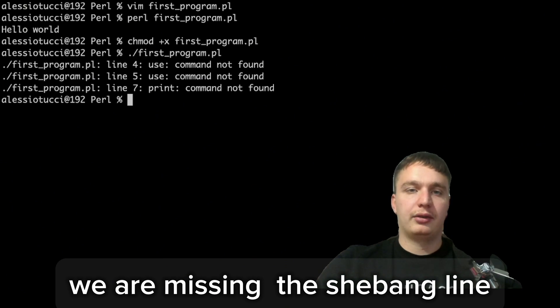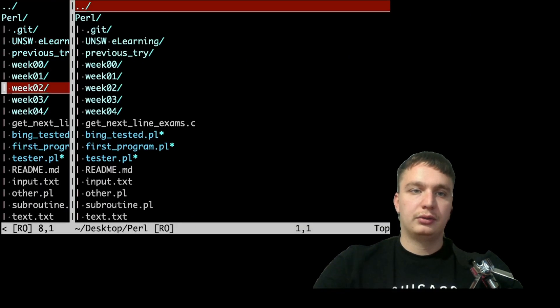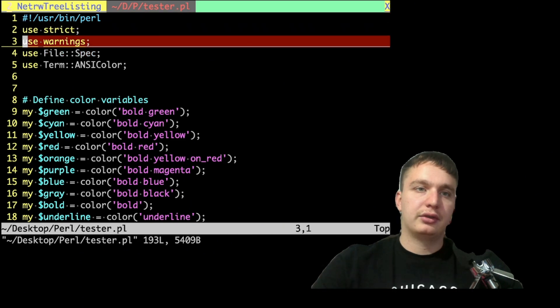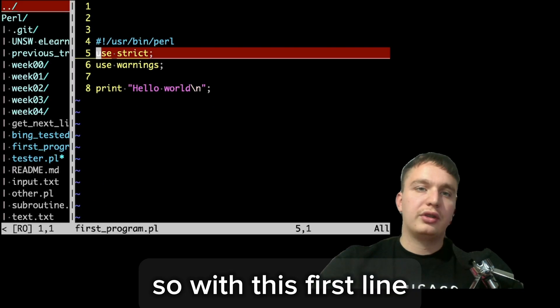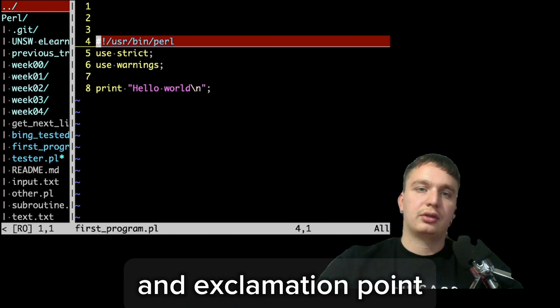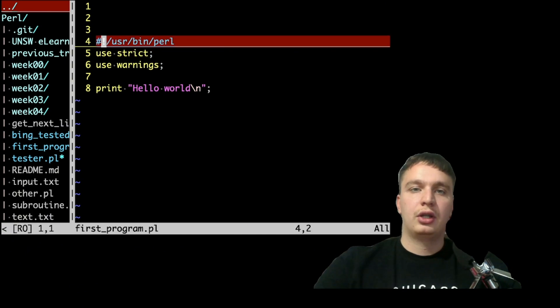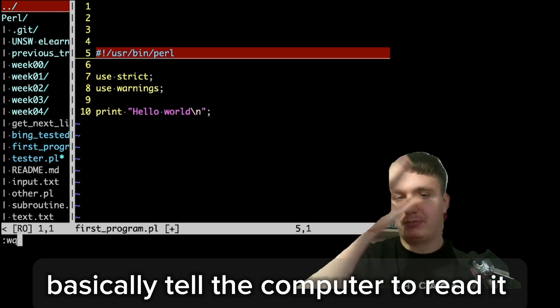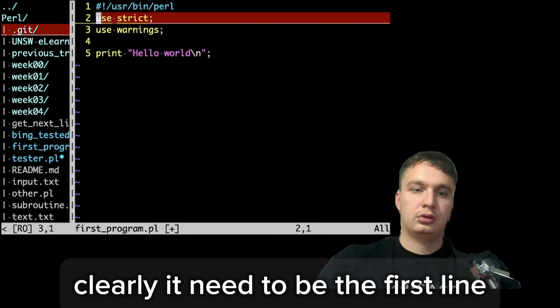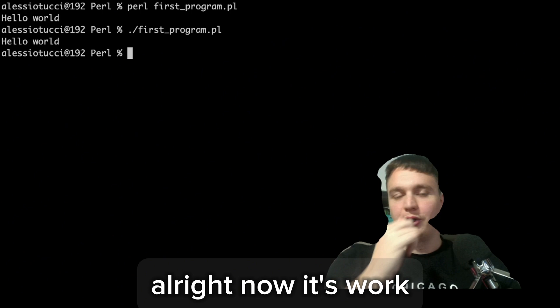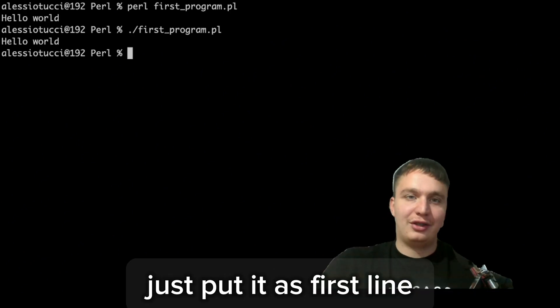This is because we're missing the shebang line. I'll open Vim to copy it from another file. The shebang line is a pound sign followed by an exclamation point — it tells the computer to read the file as a Perl script instead of a Bash script, and it needs to be the first line. After adding it and saving, it works. You just need to put it as the very first line.